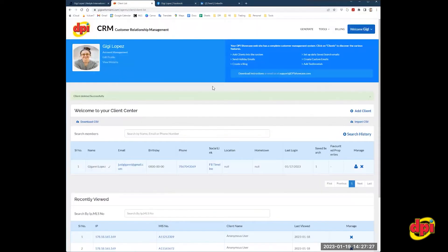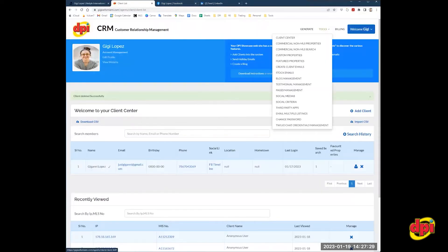Once you're logged into the back end of the website, you're going to go to tools here on the upper right hand side, social medias, you're going to click that.